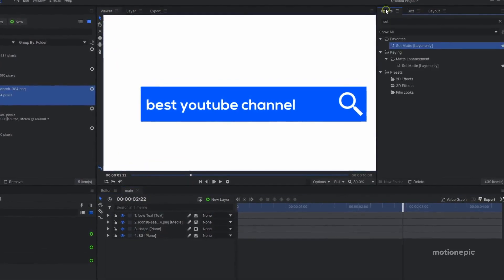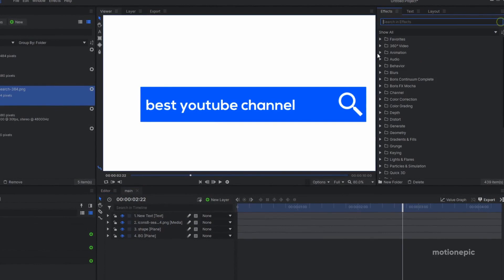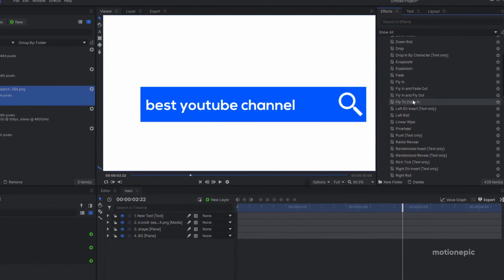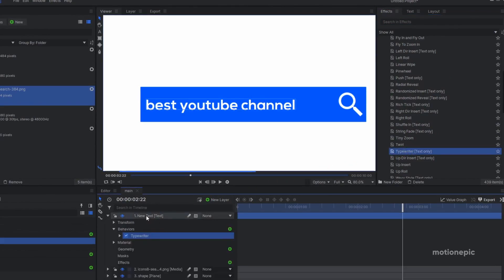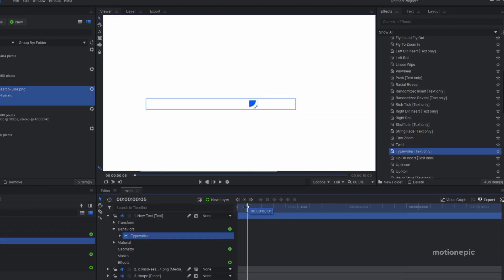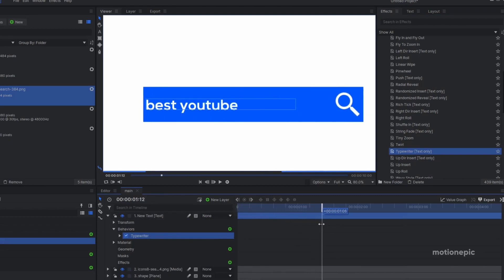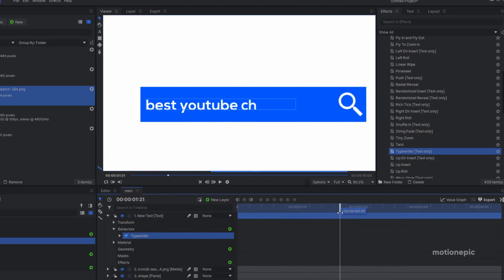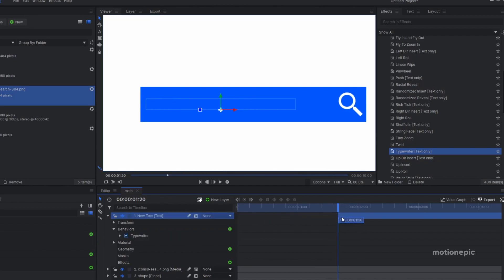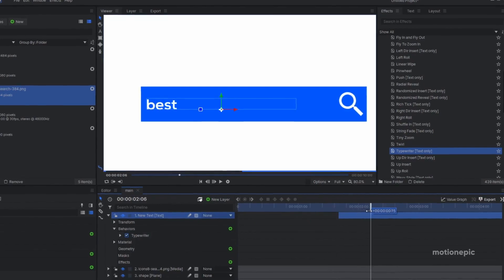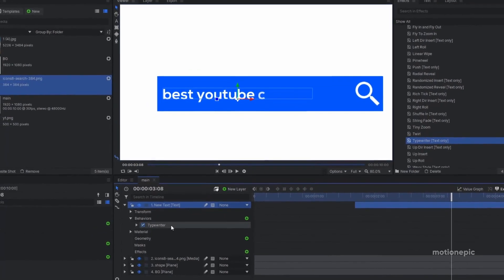If you're using HitFilm Pro, you have animation presets available. Drag and drop the typewriter effect onto the text layer and you'll have a typewriter effect. Since we want the animation to start at one second and 20 frames, move the text layer to start from that point.